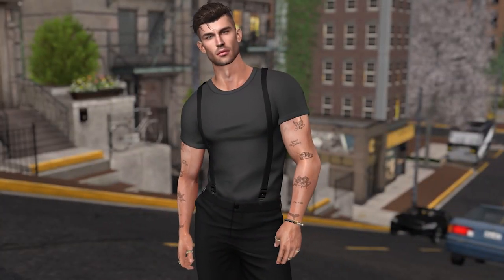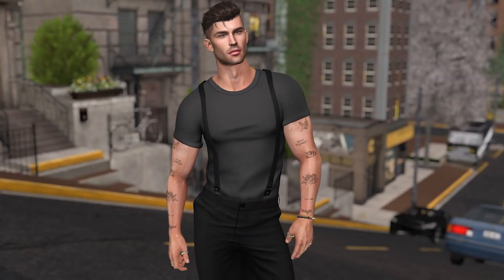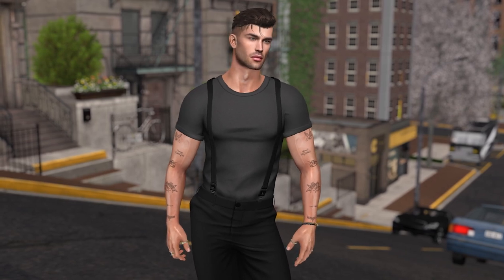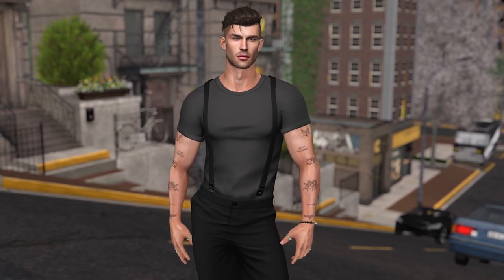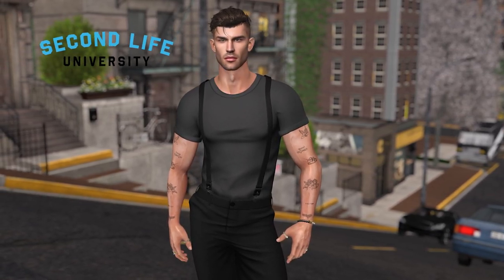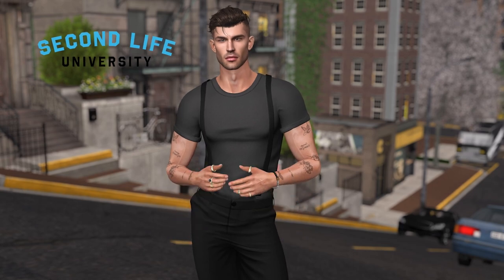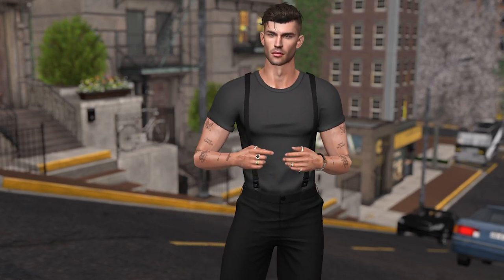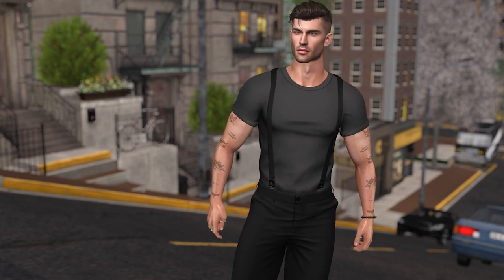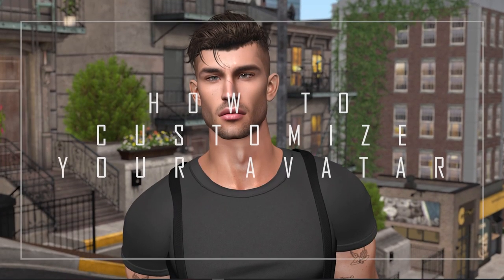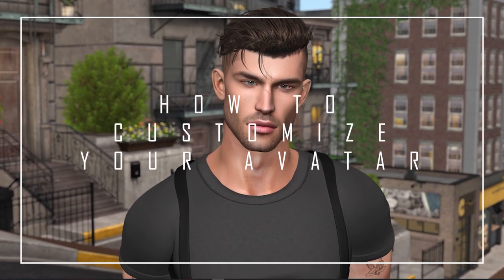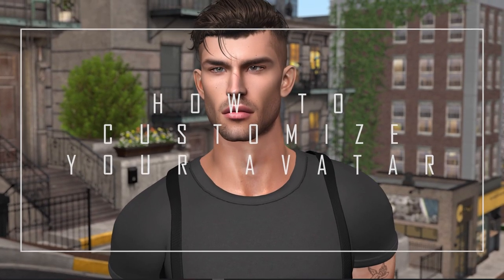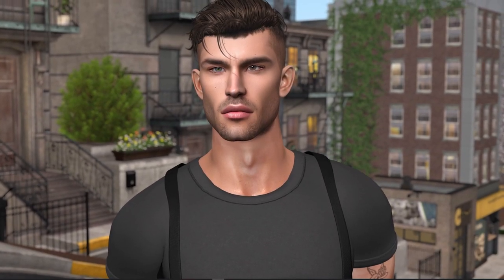Hey everybody, it's Boston Blaisdell, Second Life resident and YouTube creator. I'm back today on the Second Life YouTube channel to bring you Second Life University, a series of bite-sized tutorials designed to help you navigate your virtual world. We're continuing the walkthroughs on helping you dress your avatar and in this video we're focusing on customizing your avatar with add-ons and accessories.